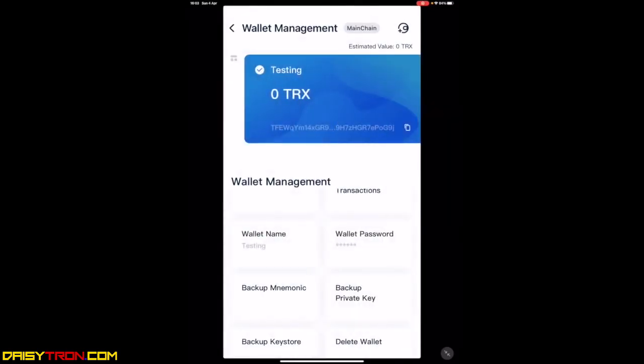Once you've done this, you have now secured your wallet to one level. At the end of this, we're going to direct you to a video that will help you add an additional layer of security. But for now, the next step is to get funds into your TronLink wallet so you can get registered into DAISY.